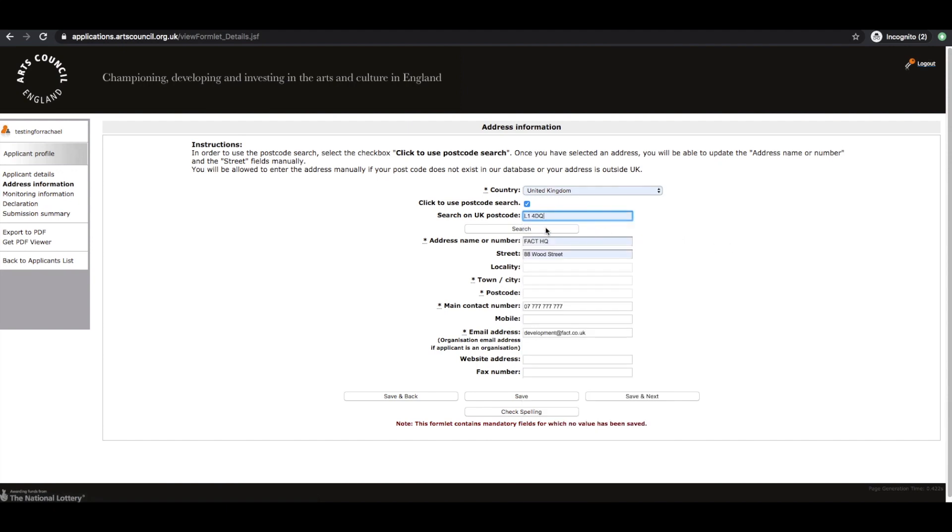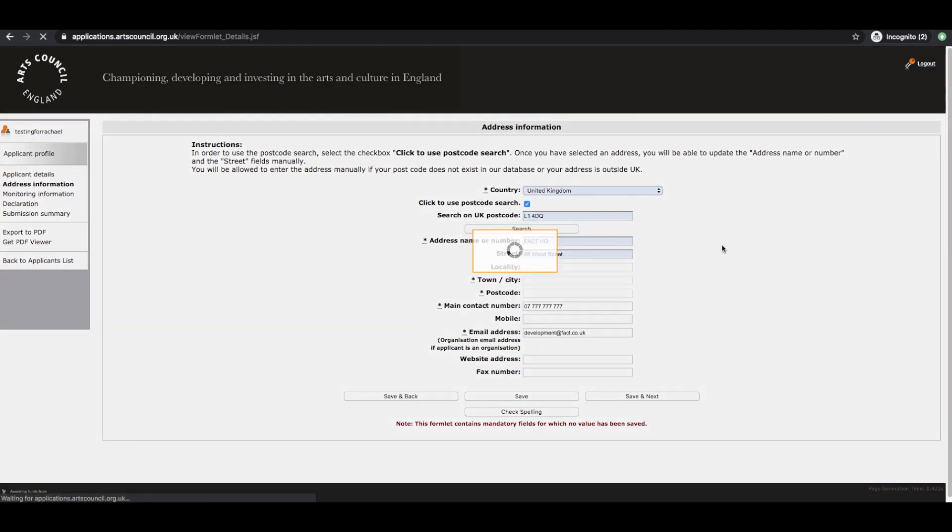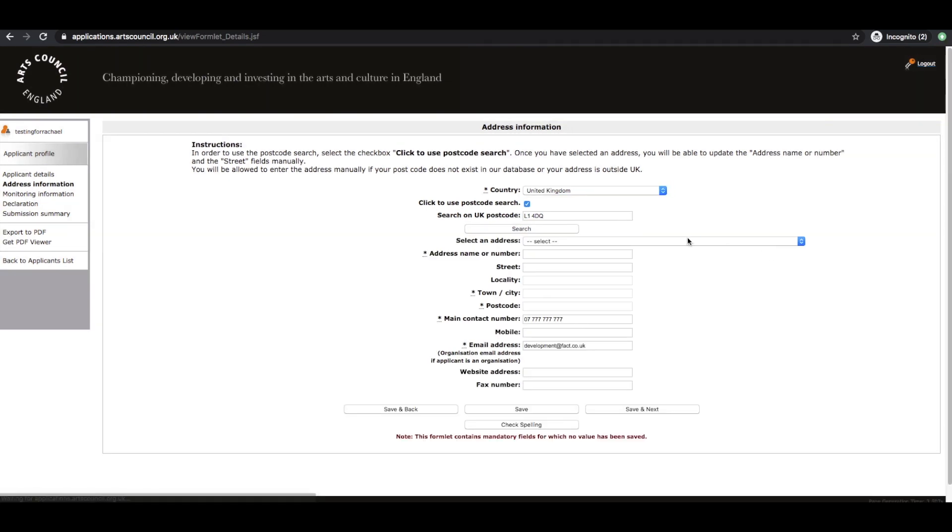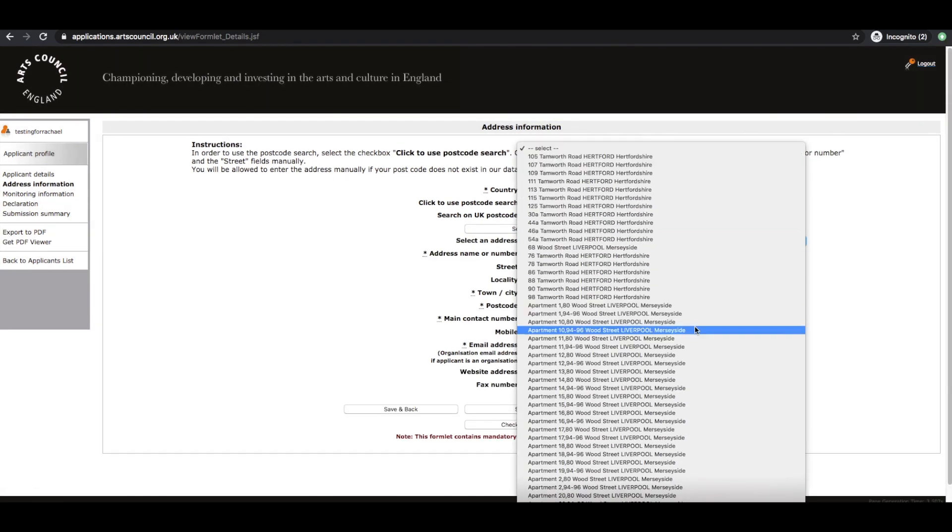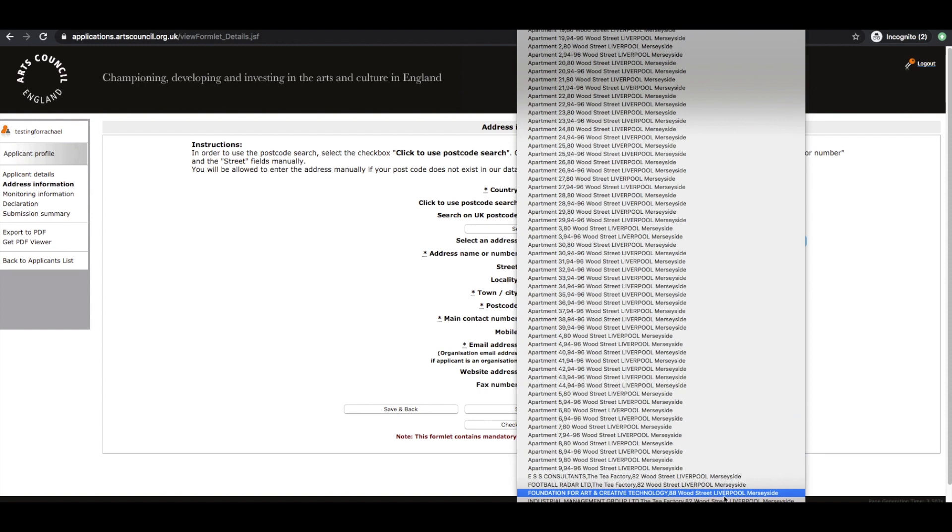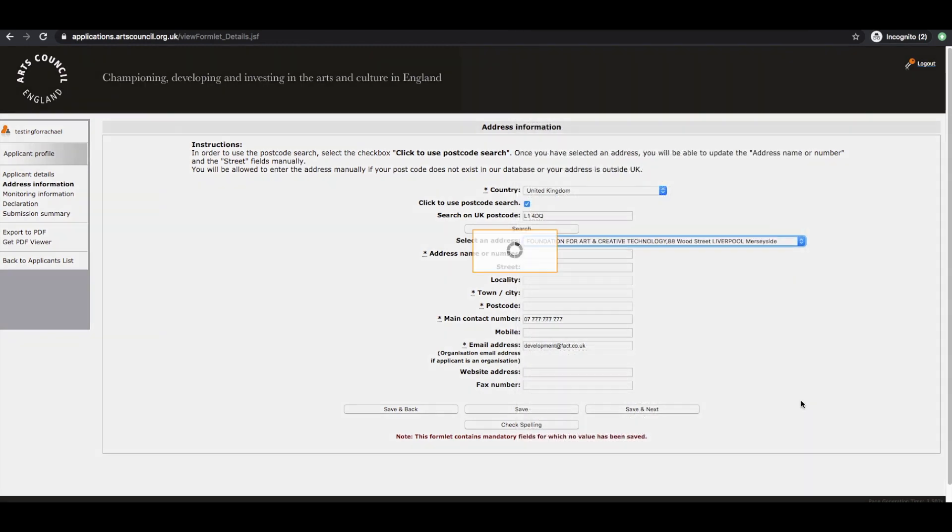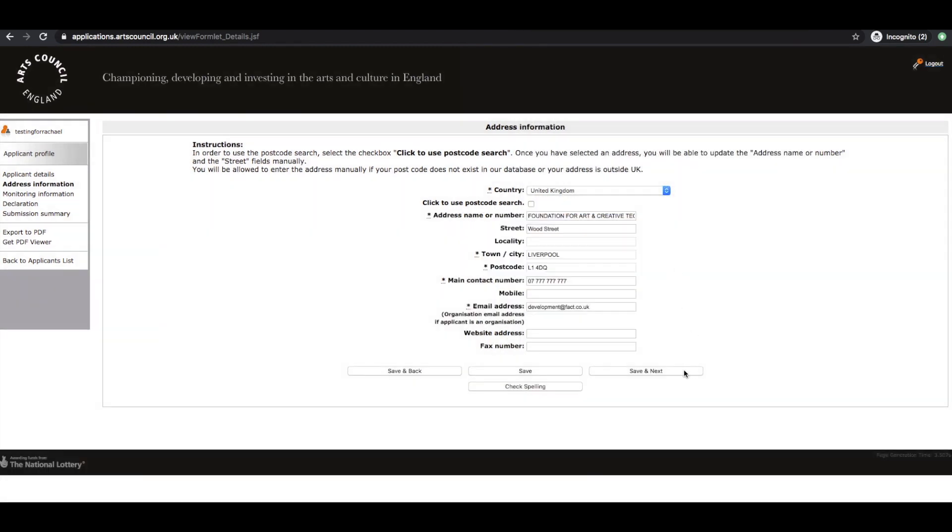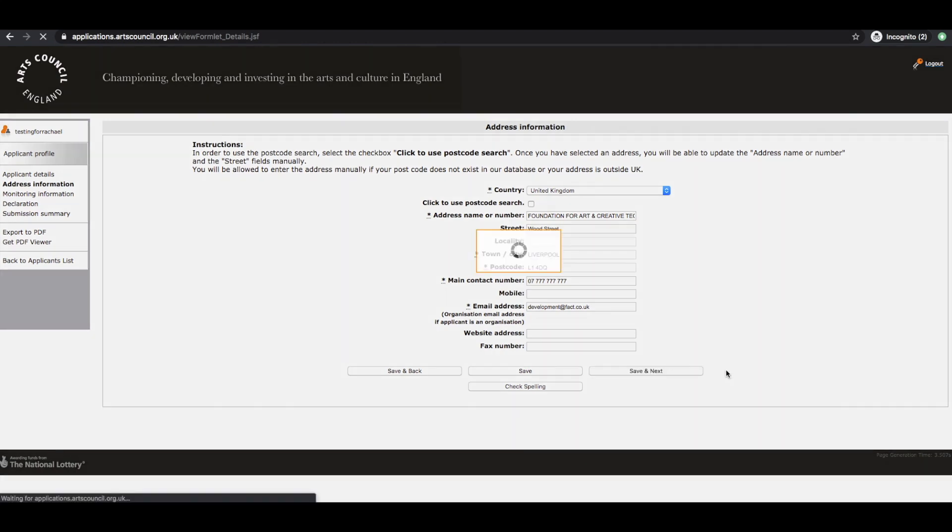The postcode search is a useful function. So I'm just going to say that I live in FACT. Filled in a number and email address there.